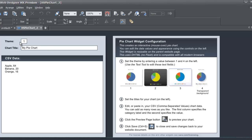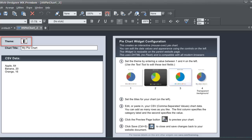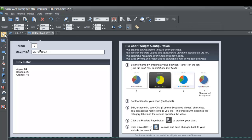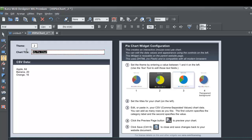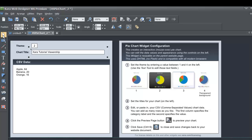On the left hand side of our screen you'll see where it says theme, and to the right of that there's a number that sets which theme we pick. I'm going to pick theme number two and then hit the selection tool in the toolbar to deselect. In the next section it says chart title, and just like the name says we can set our chart title here. I'm going to call it Xara tutorial viewership, then go back to the selection tool to deselect that text.